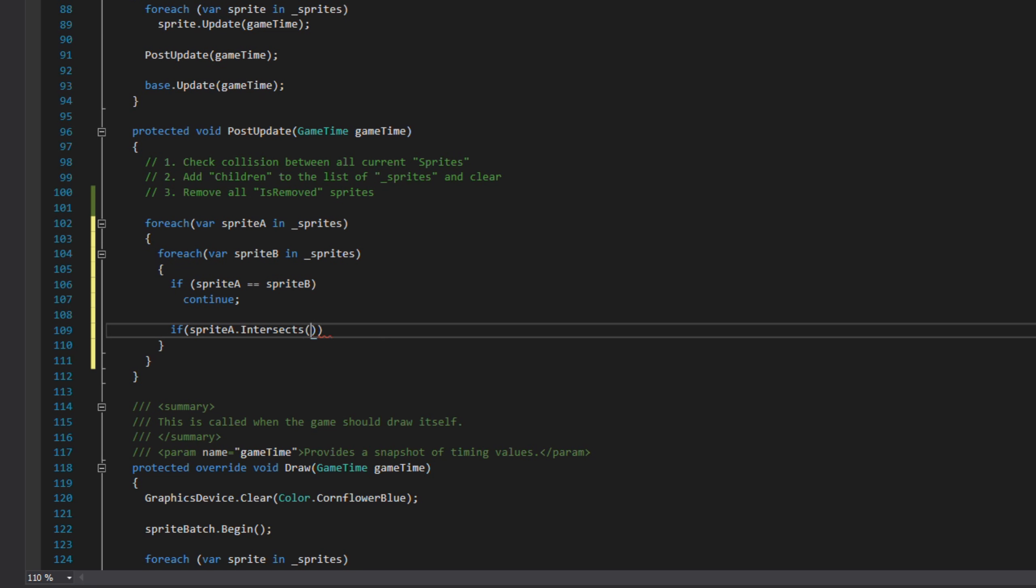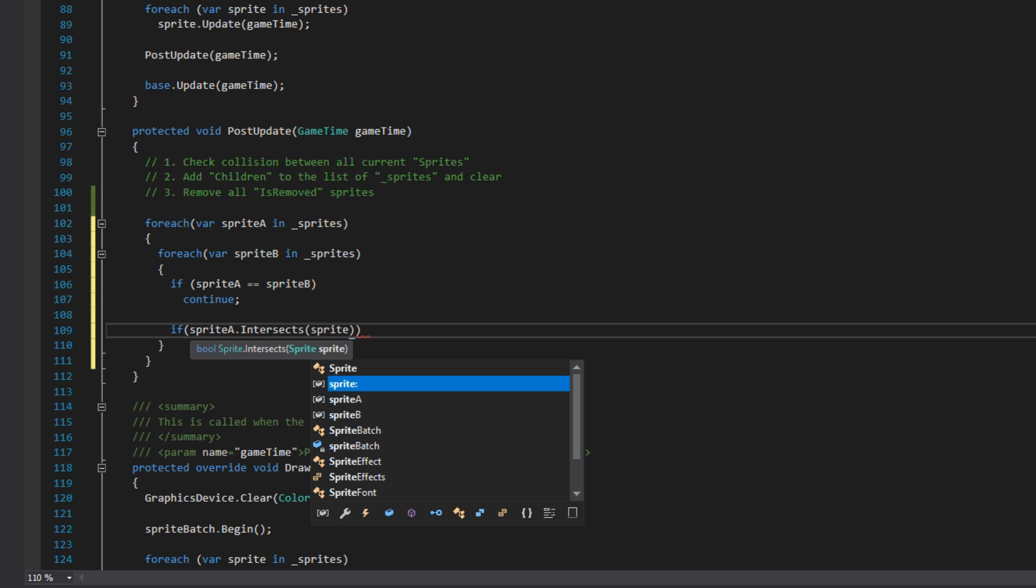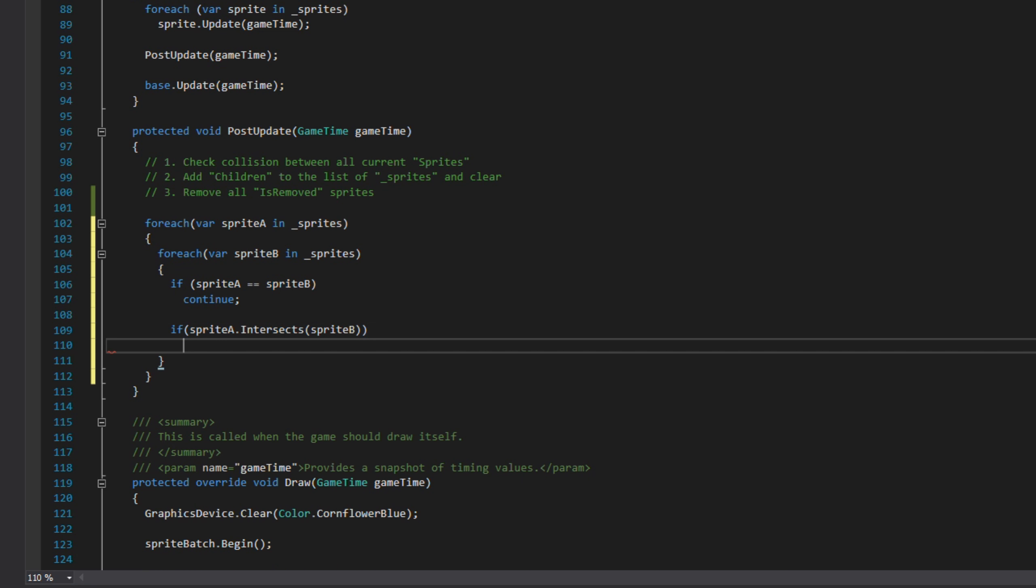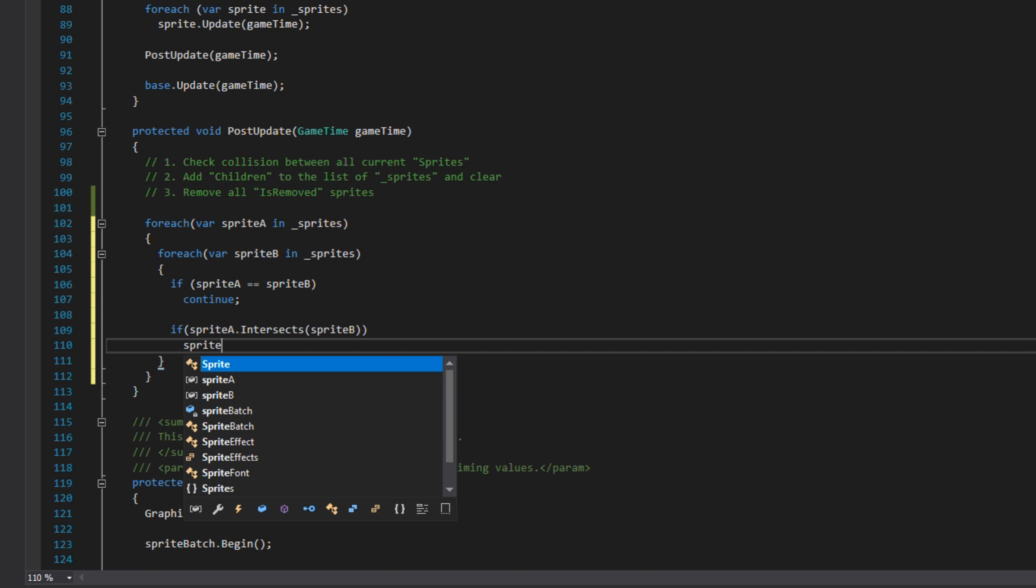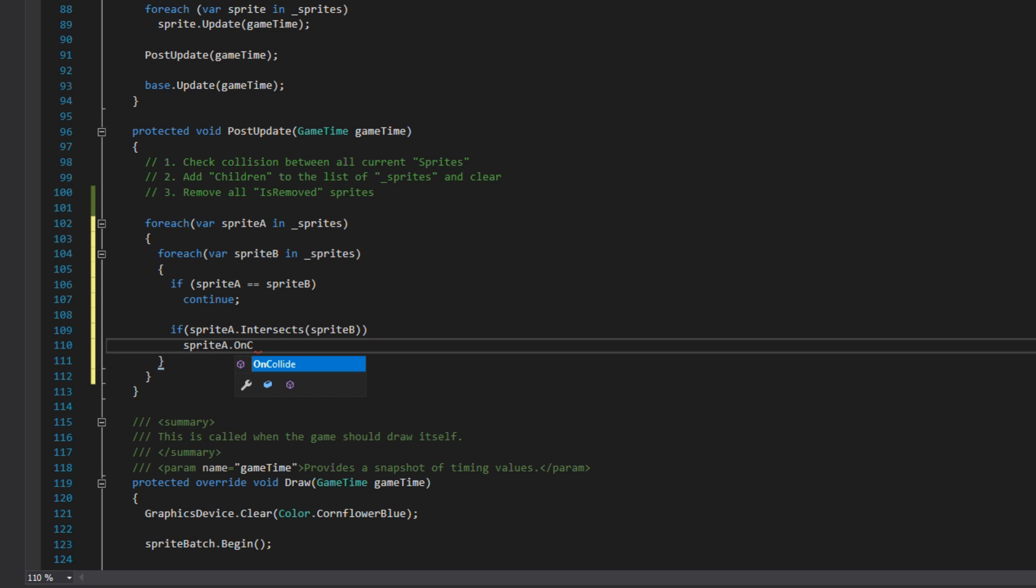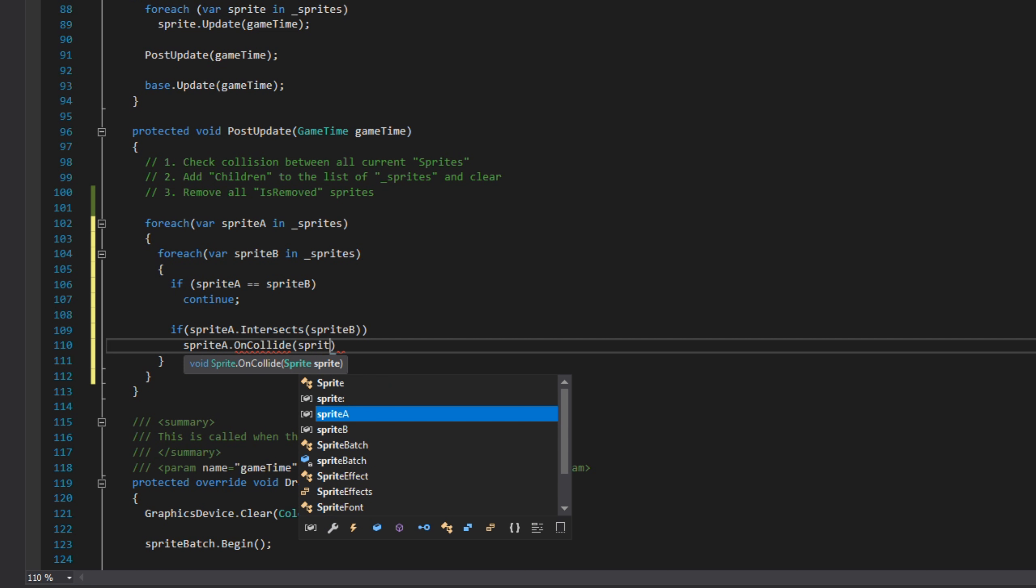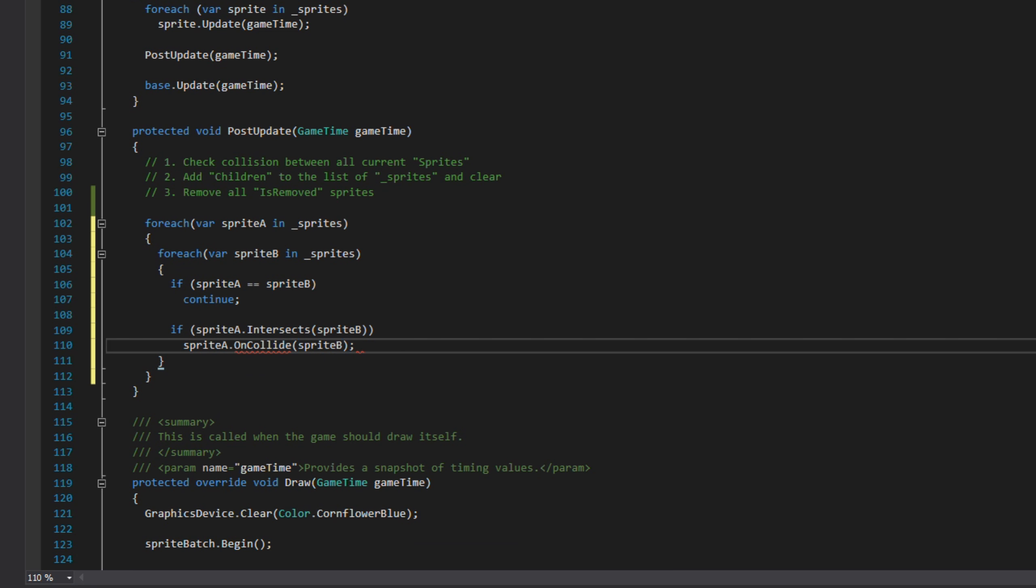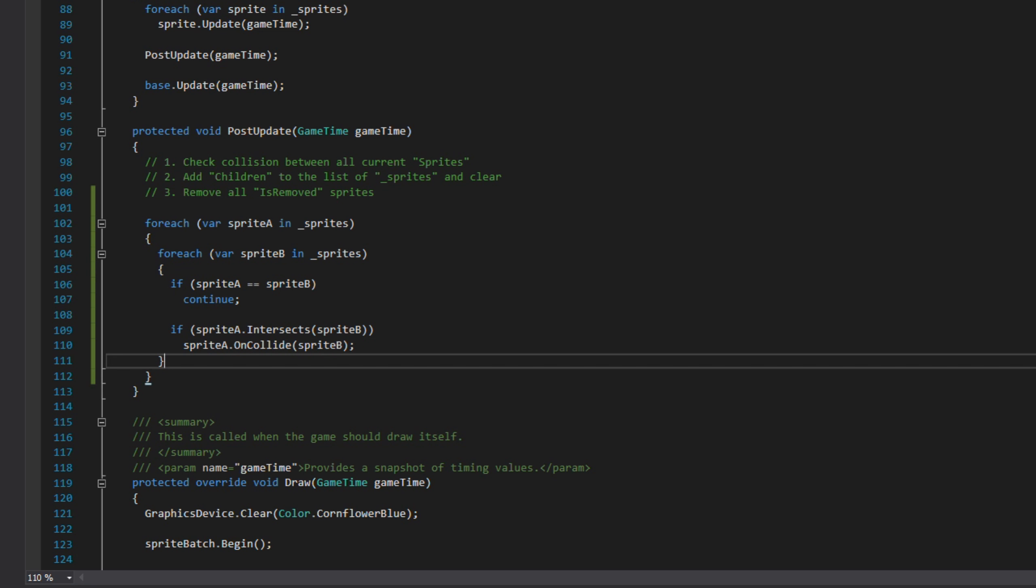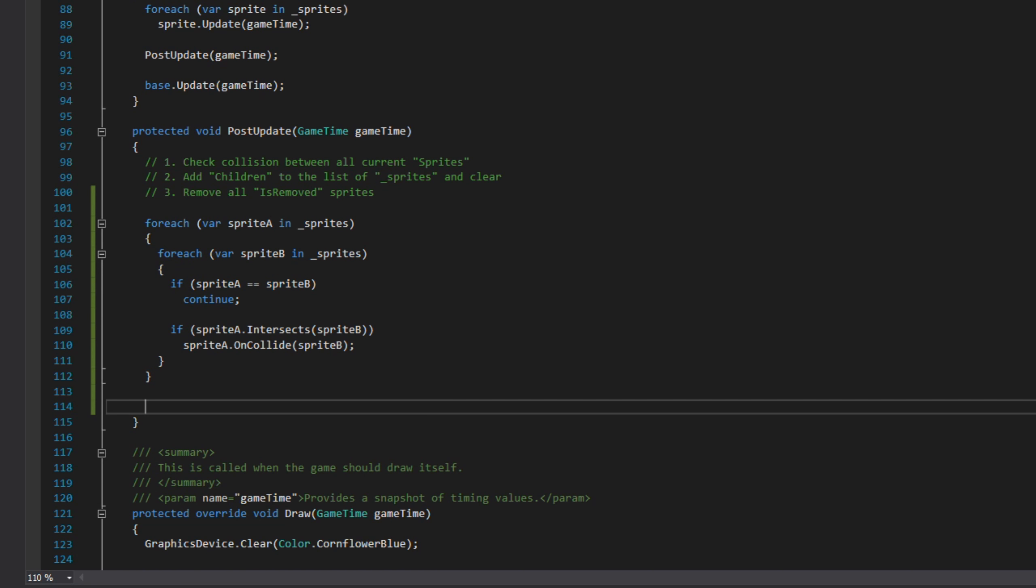The second check is to see if sprite A intersects, which is our pixel collision detection, with sprite B. If they do intersect, we call the onCollide for sprite B from sprite A. That will in this instance only do the bullet collision. So that's what we're doing here.